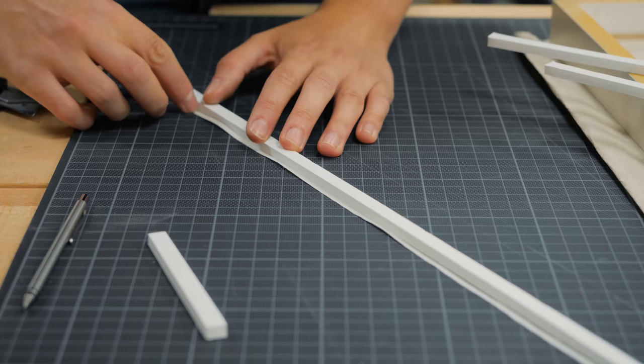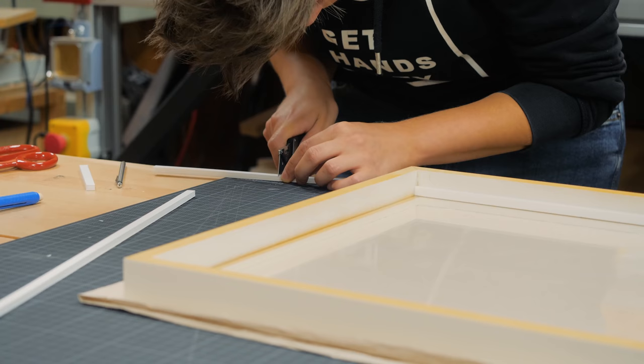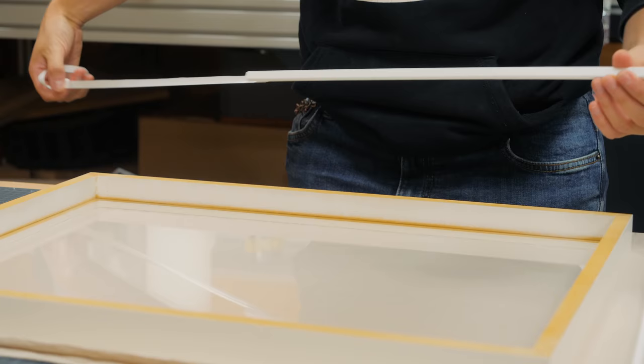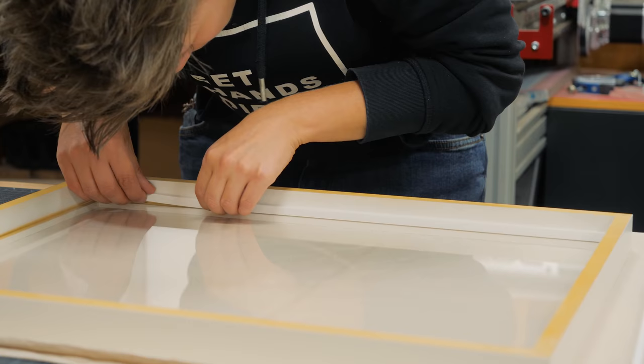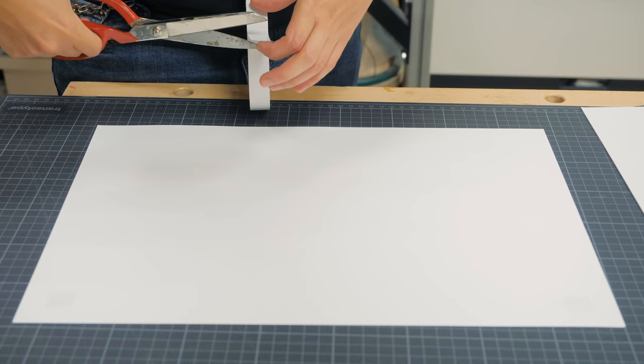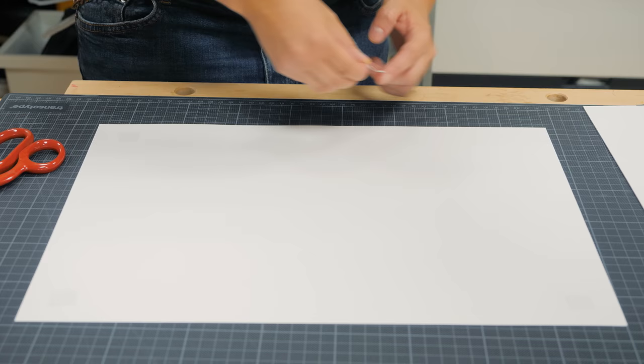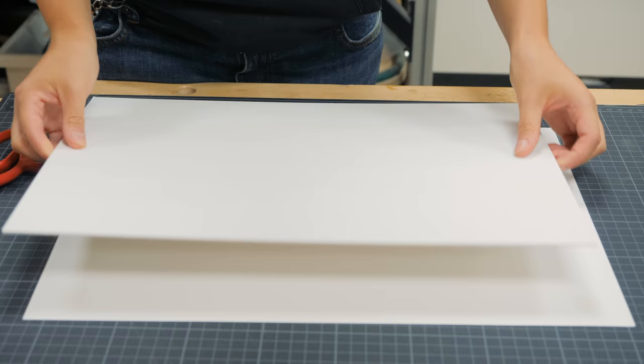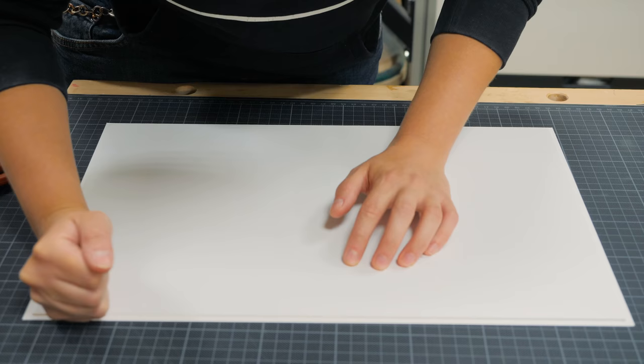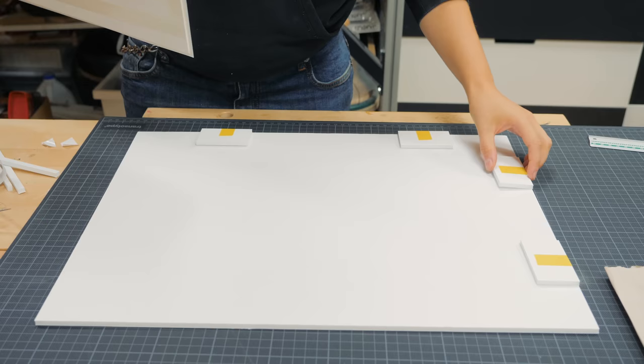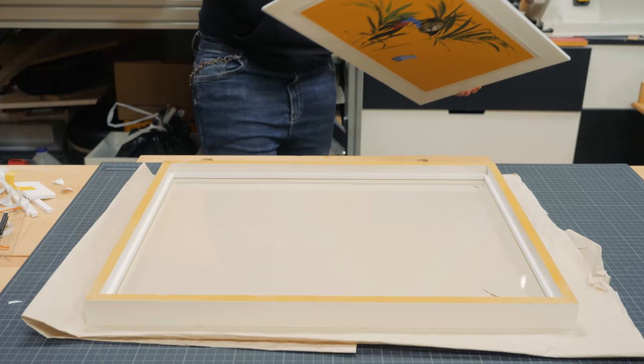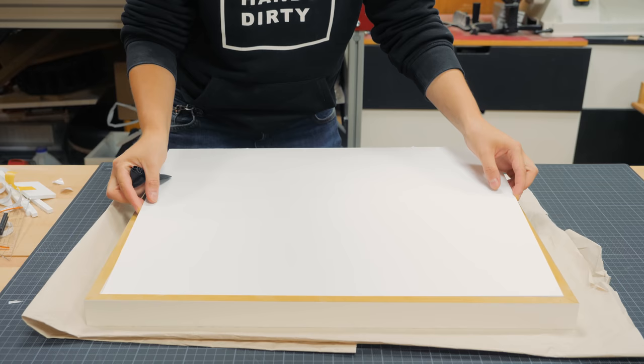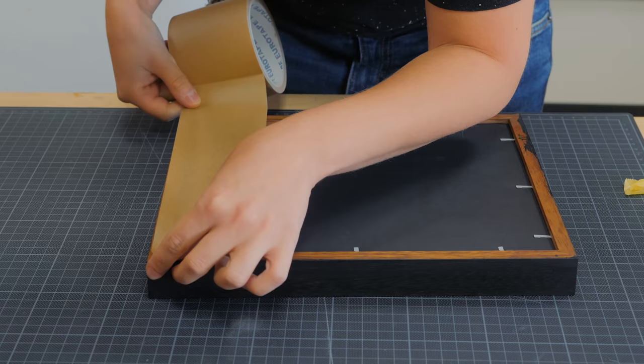I cut strips of foam core and stuck them to the inside of the frame with acid free double sided tape. The glazing will be stuck between the frame lip and the foam core strips. I then mounted the art pieces to a backing board that will create the floating look. I repeated the process with black foam core for the other two black frames.